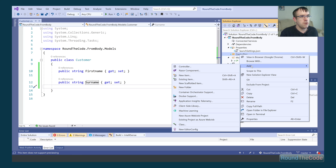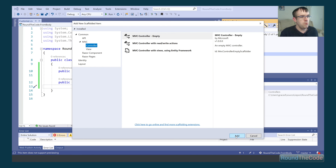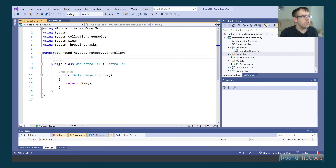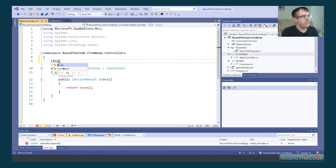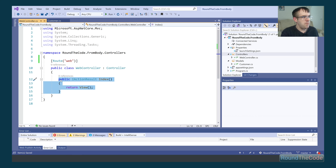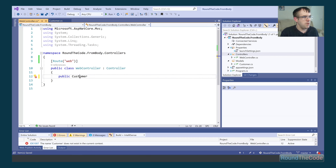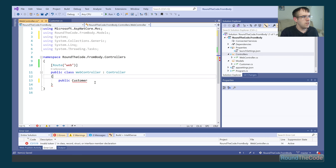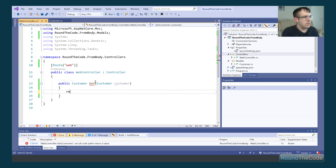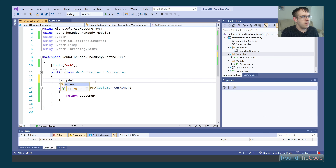Next, we're going to create a new controller and call it WebController. We're going to set up a route pointing to forward slash web. We're going to set up two actions. The first one we're going to be expecting a type of Customer to be returned, calling it get and passing in our Customer model as the parameter. We're going to return the customer, and we also need to declare that it's a GET method.